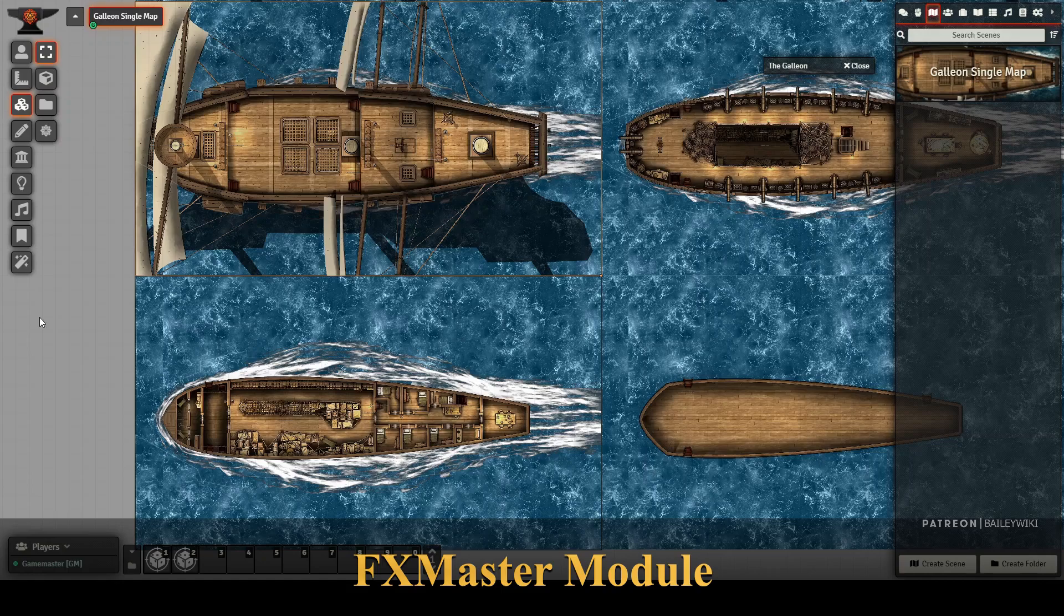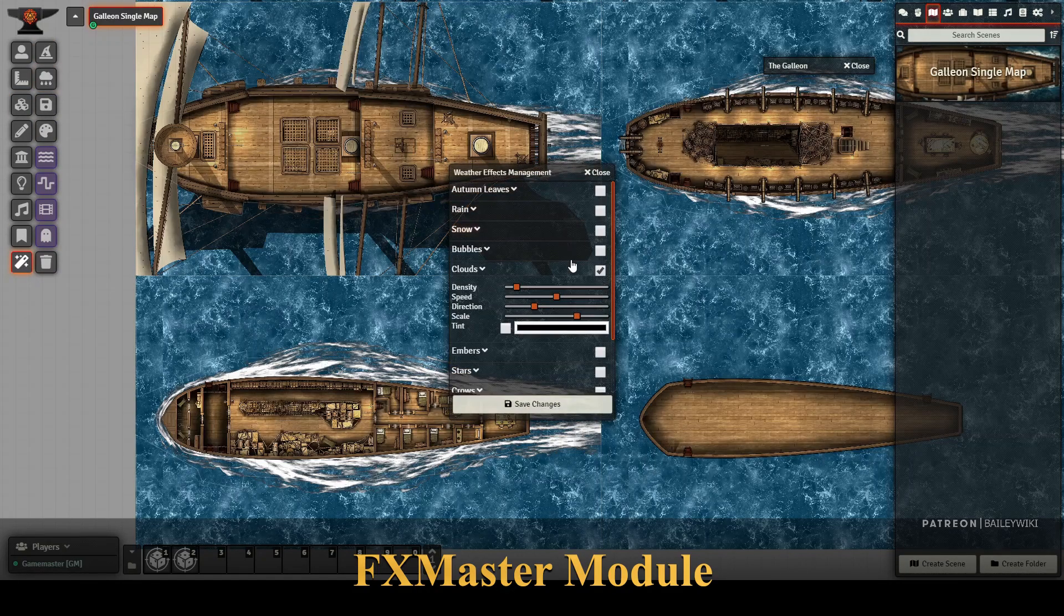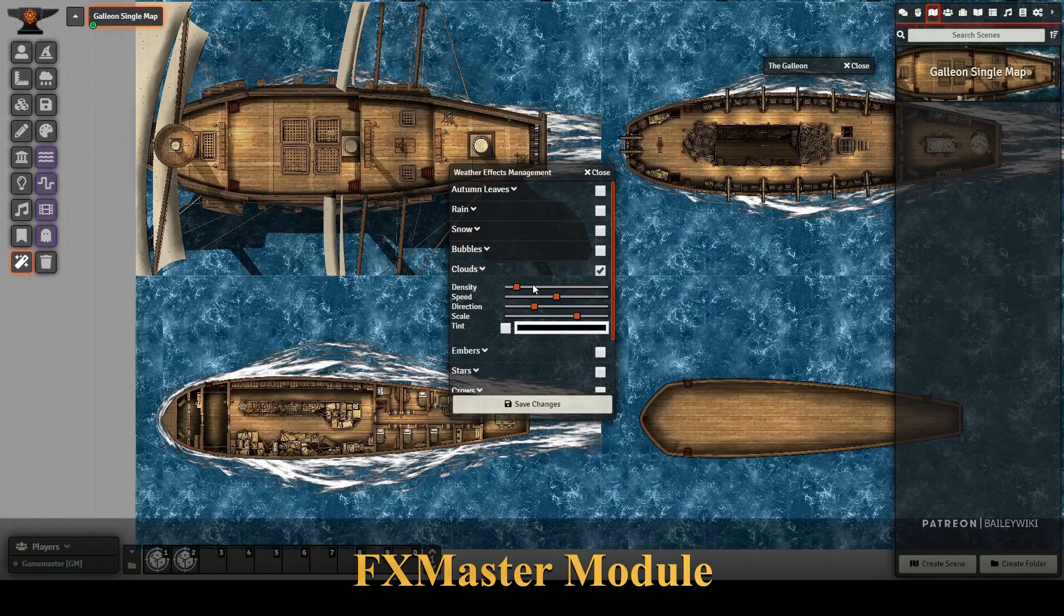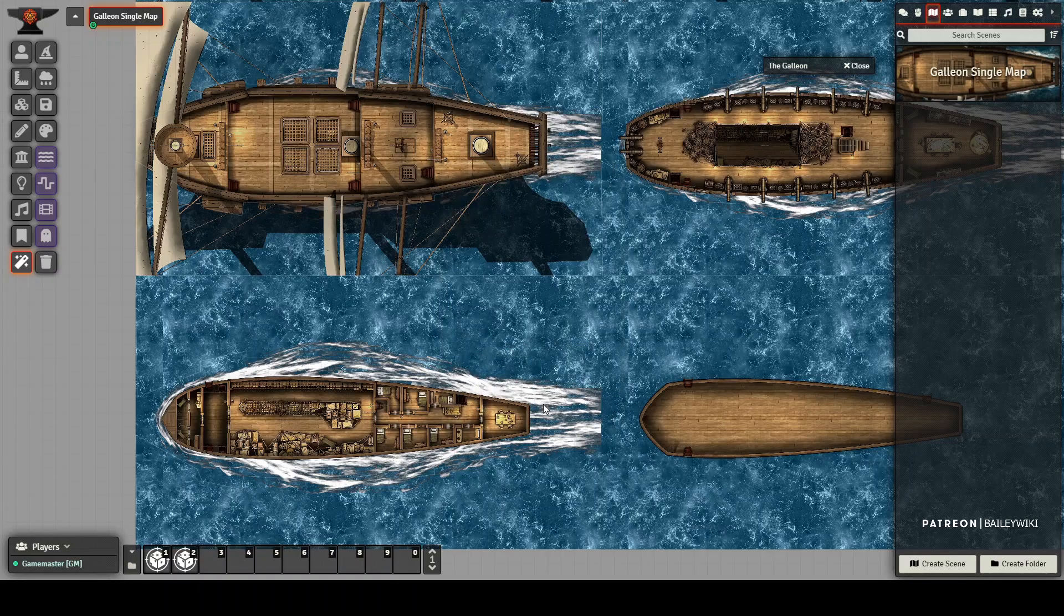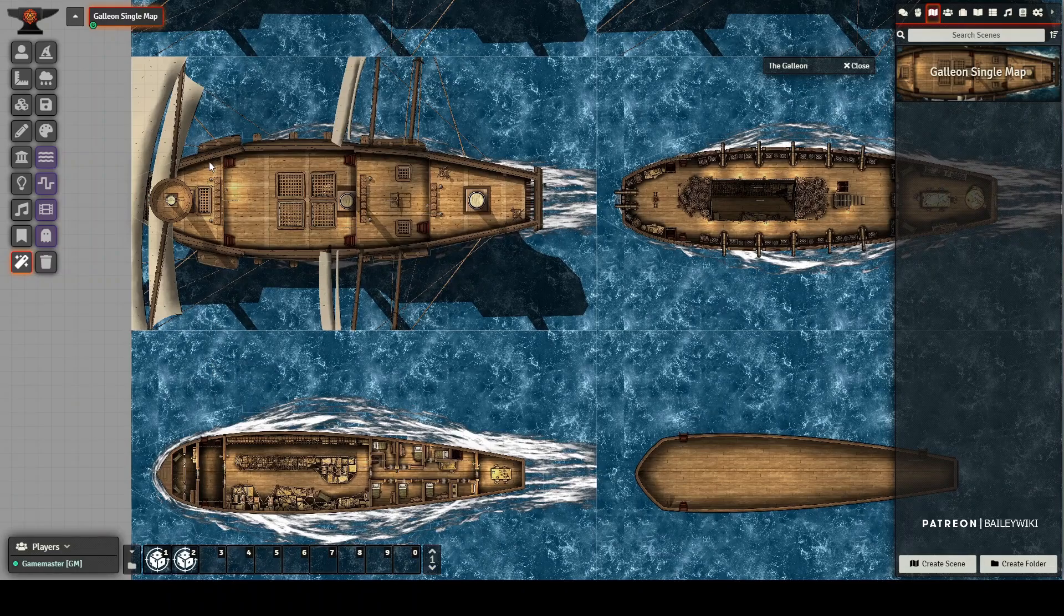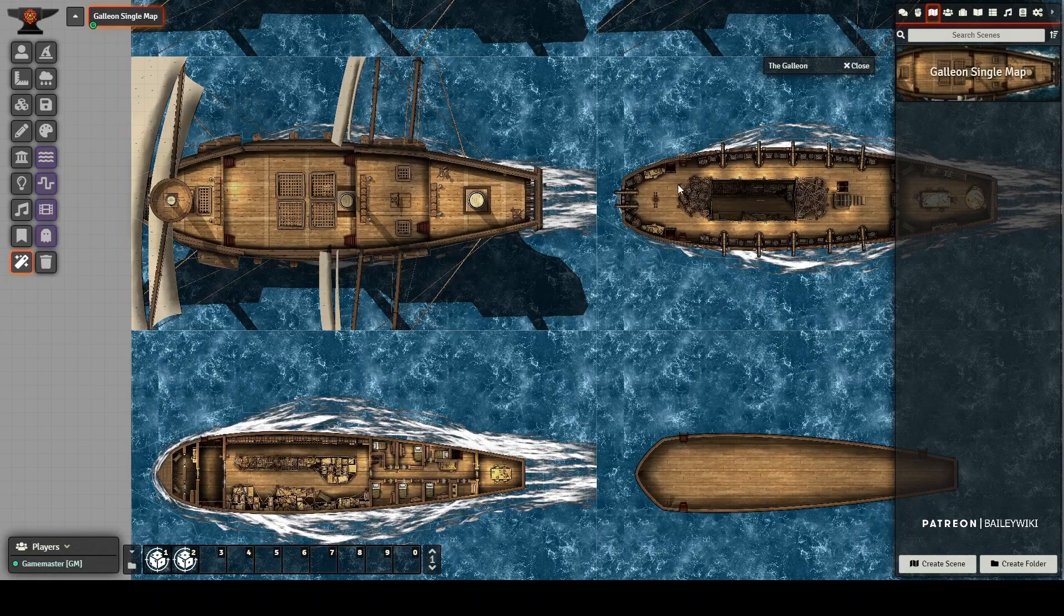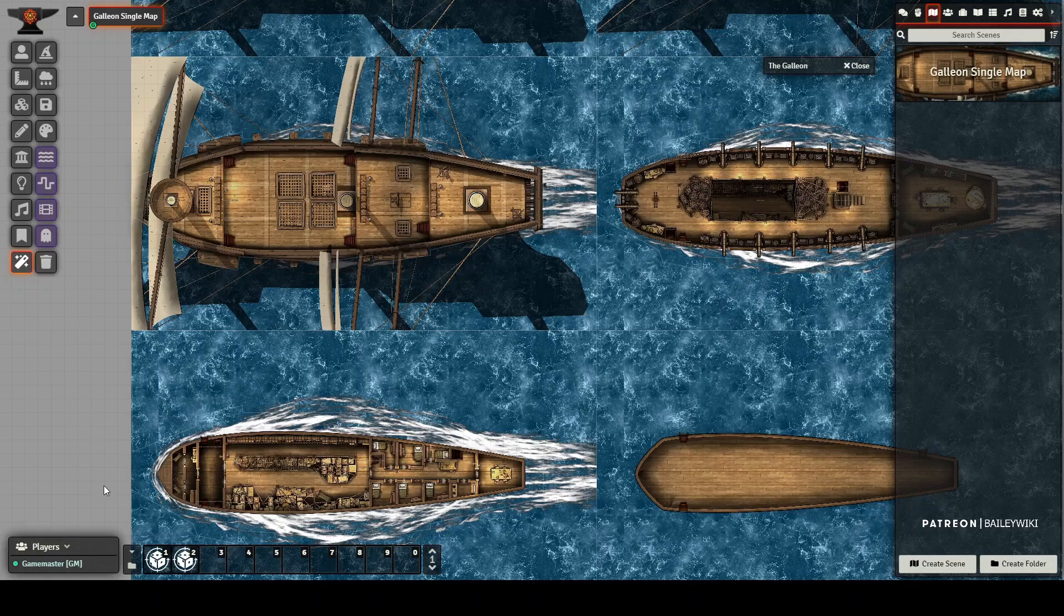The FX master is also installed. So this lets you add various cloud and weather effects. You can see I've got cloud effects here. I'm going to increase the density of those effects and you'll see that here in a second. I've got it kind of flowing in the general direction of the boat is going.